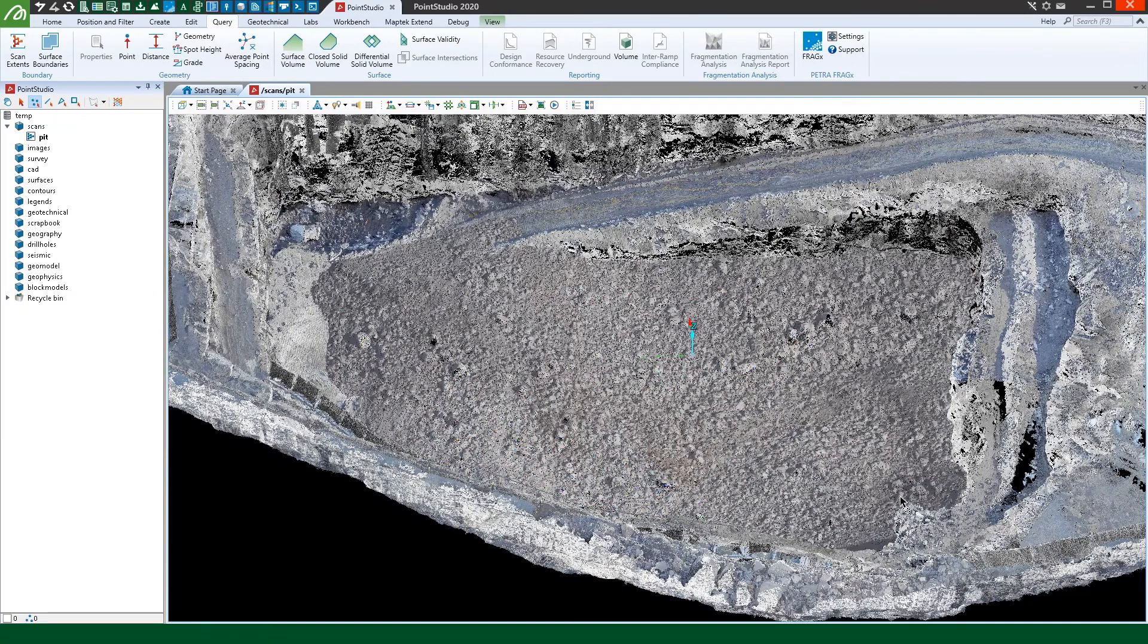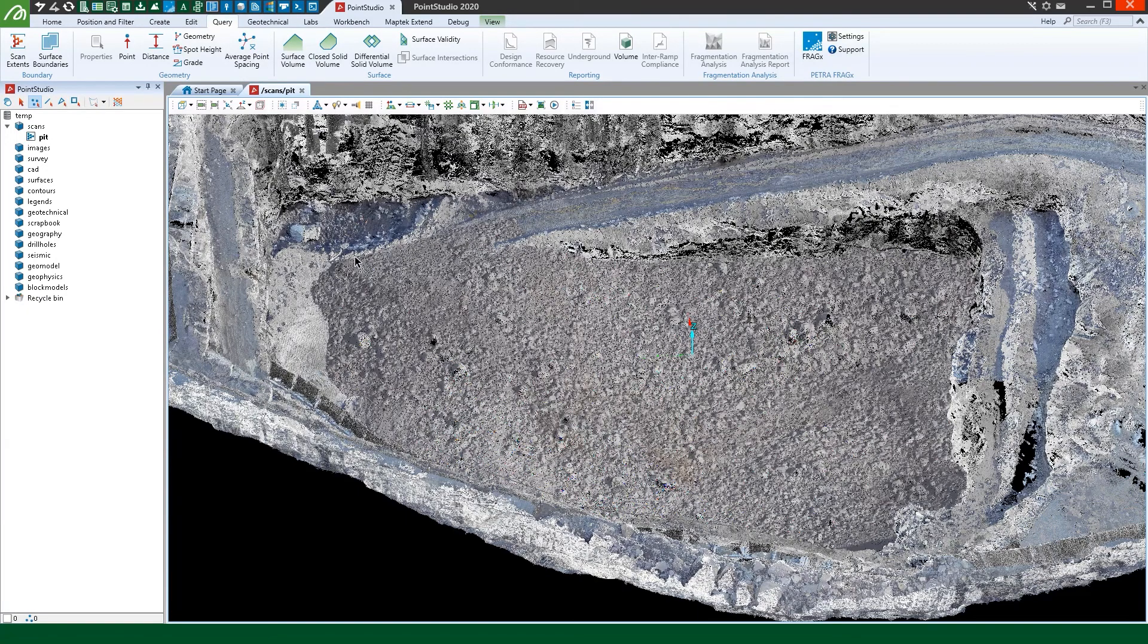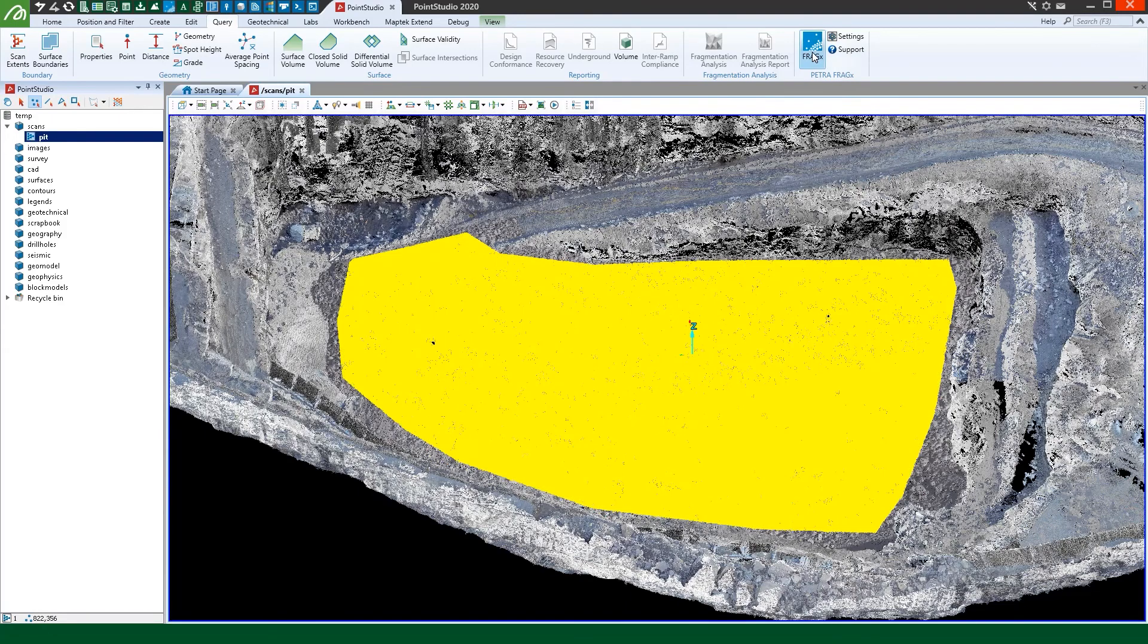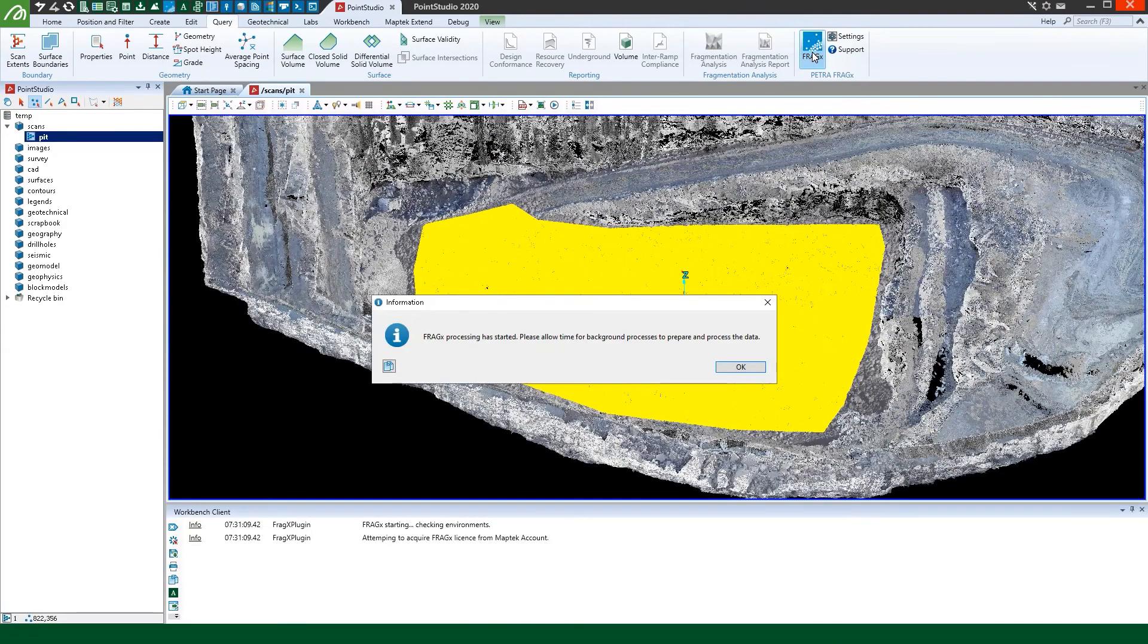Do you need fast, easy and reliable fragmentation reports from your point cloud data? Machine learning can give you greater clarity.